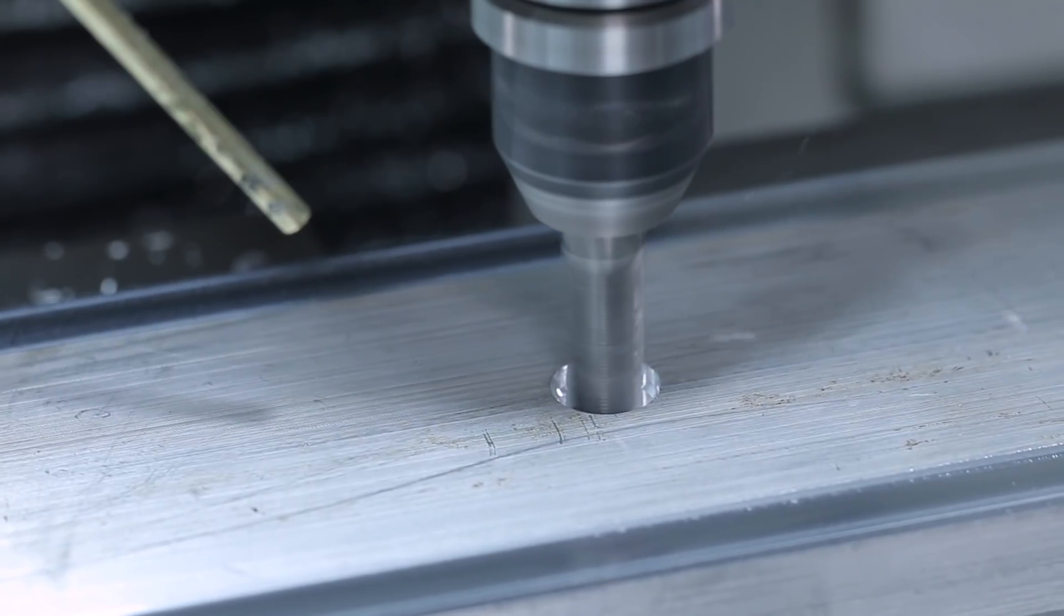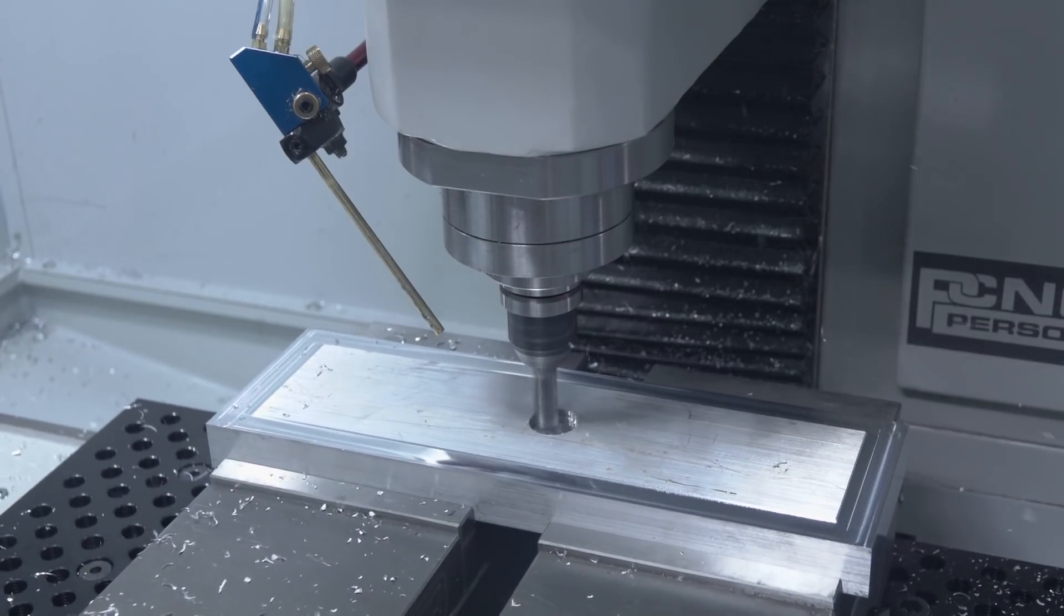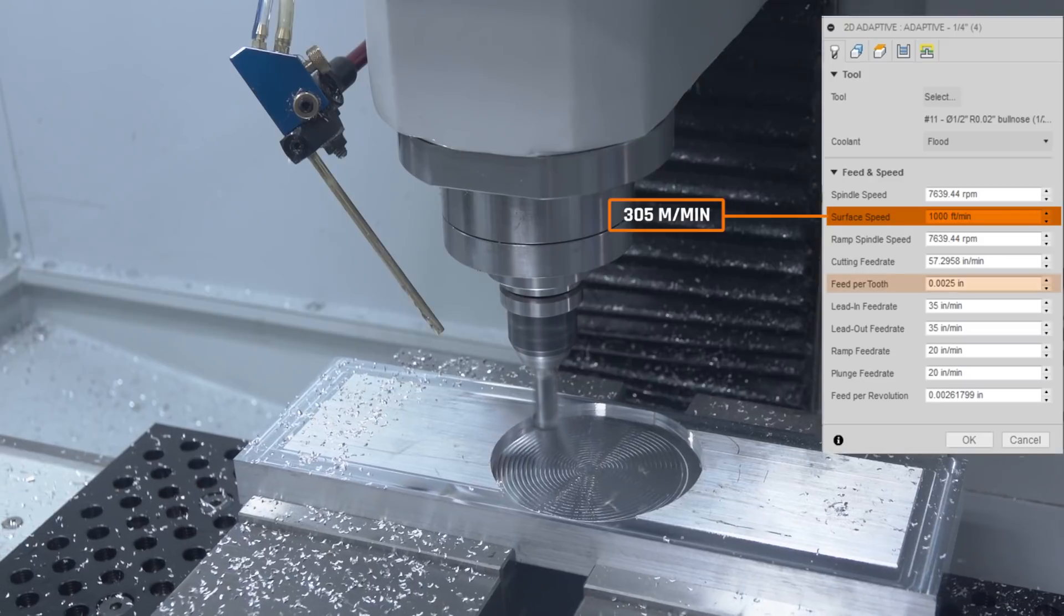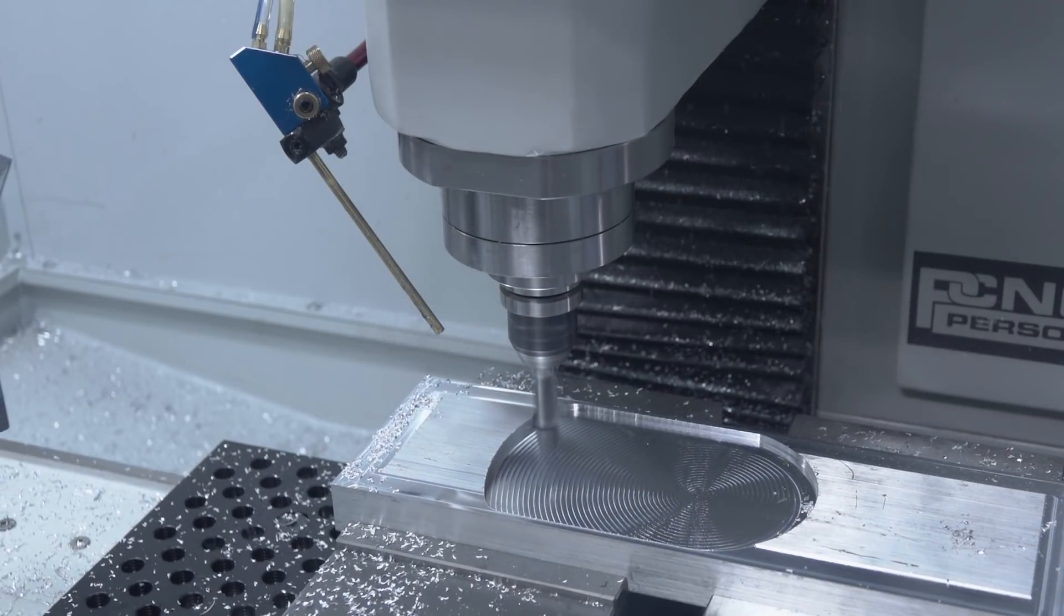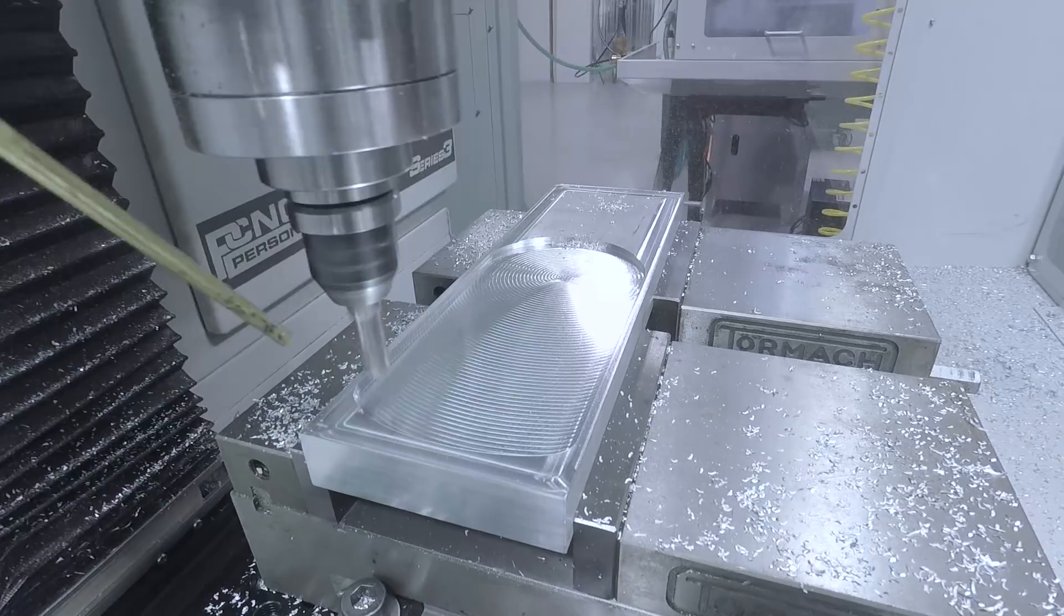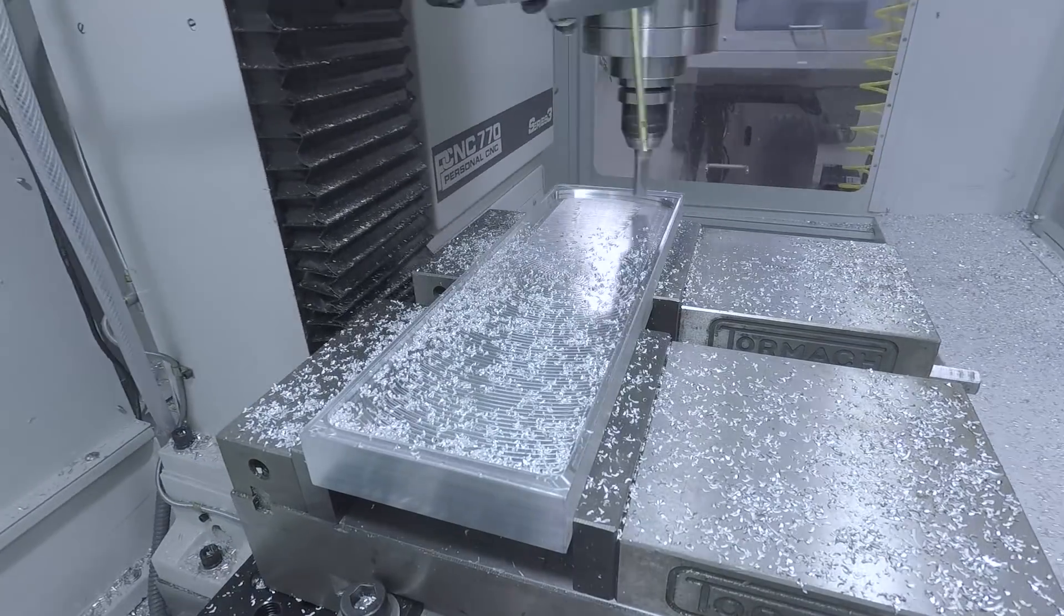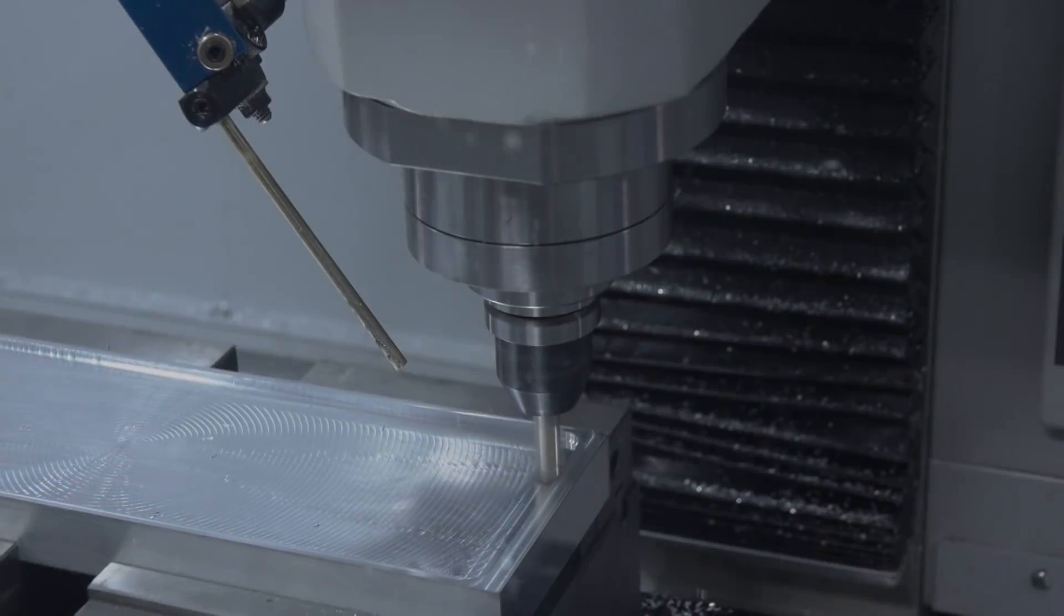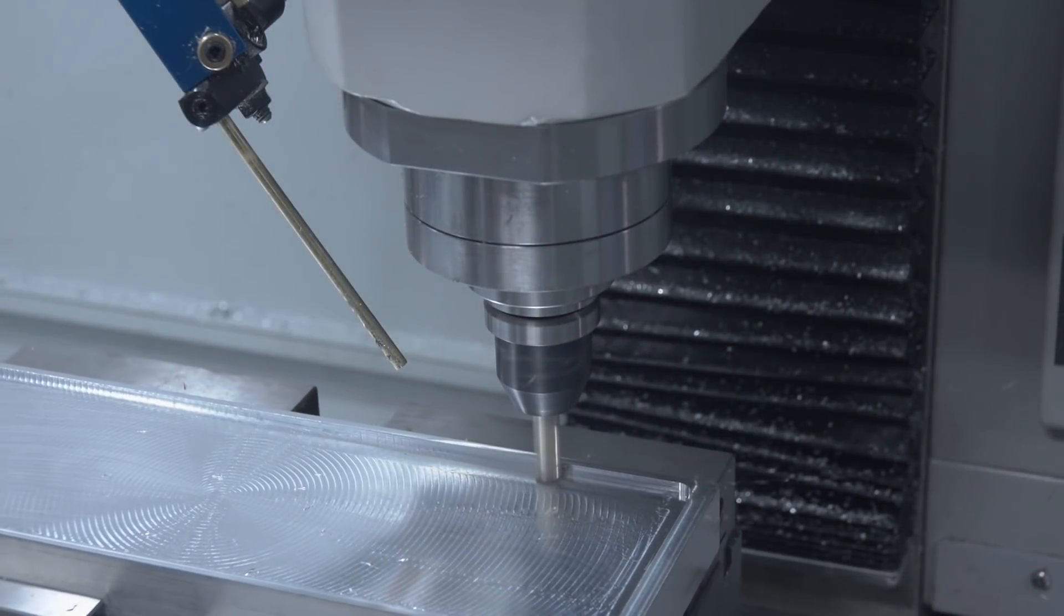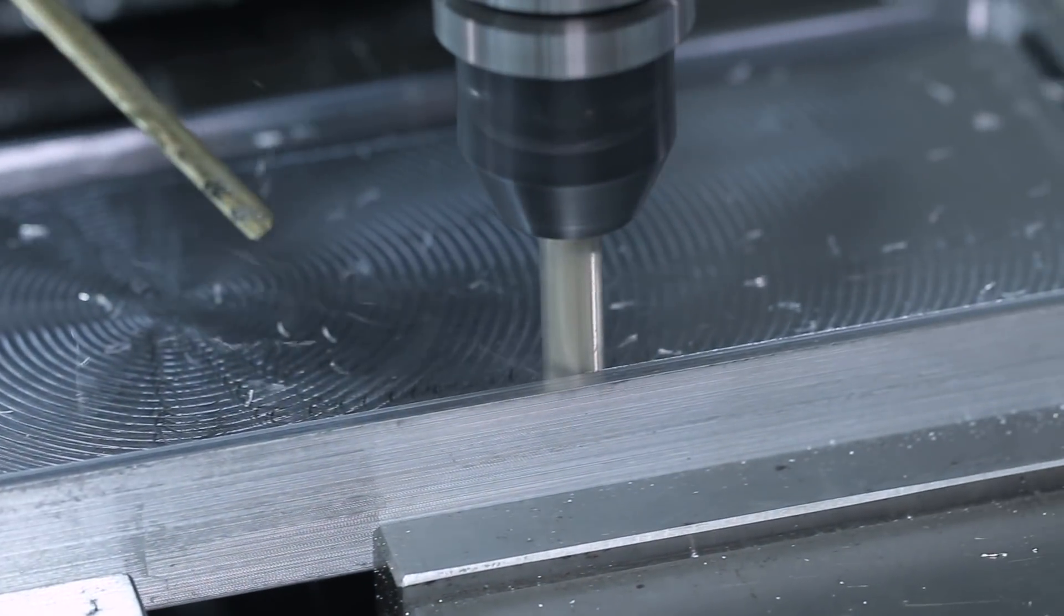After that, adaptive out the majority of this material we're cooking here. One thousand surface feet a minute, two and a half thou per tooth. Quick cleanup pass around the side just to give us a good edge finish, and then we're on to the detail work.